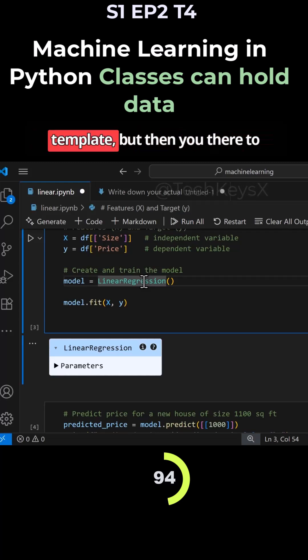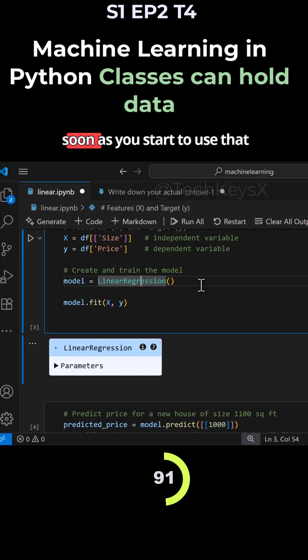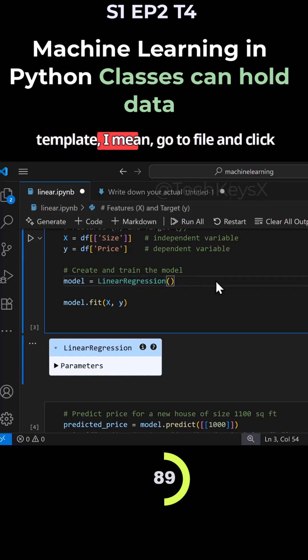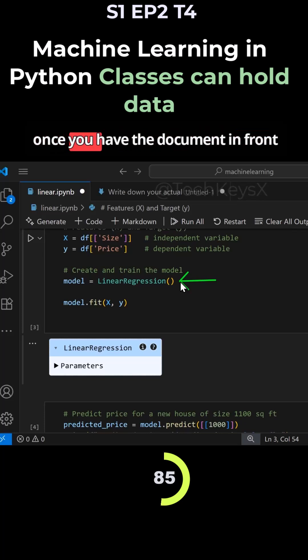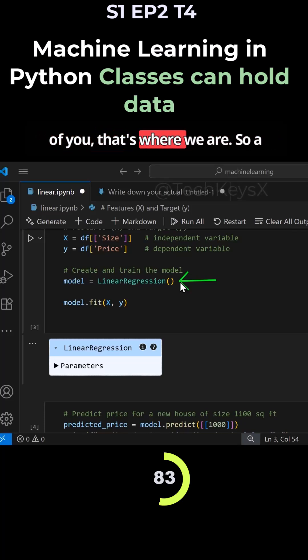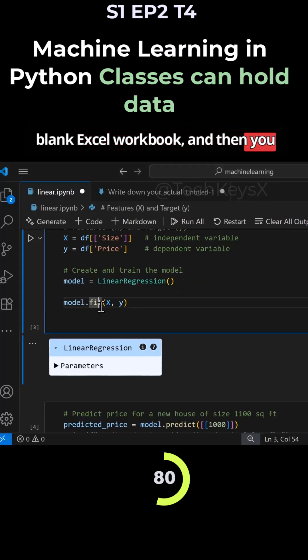You could create an Excel workbook of a template or a Word template, but then use it to create several documents. As soon as you start to use that template, go to file and click new from template. Once you have a document in front of you, that's where we are - a blank Excel workbook.